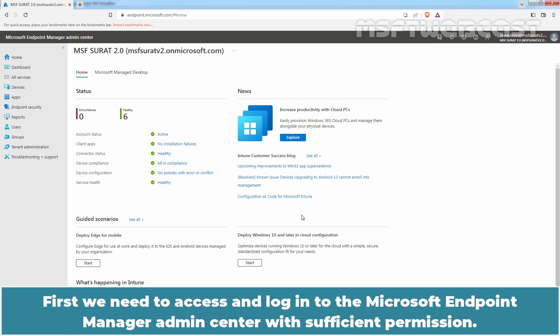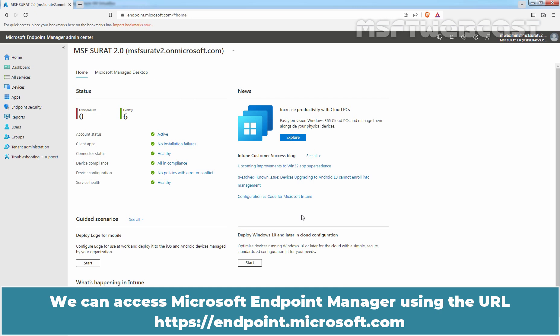We need to access and login to the Microsoft Endpoint Manager Admin Center with sufficient permission. We can access Microsoft Endpoint Manager using the URL https endpoint.microsoft.com.